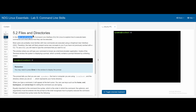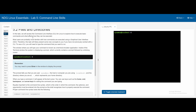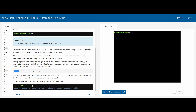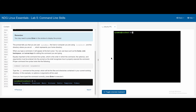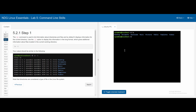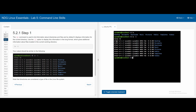We're looking at files and directories in 5.2, which is basically just introducing the command line interface and the command options and argument format. It displays the ls command, which shows the current working directory. If we do ls -l, we get an extended version of this.